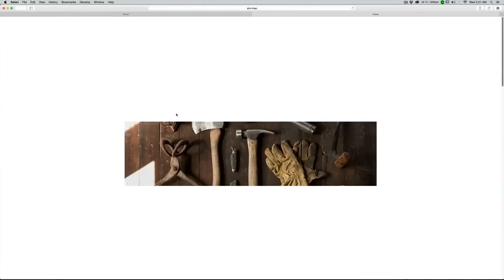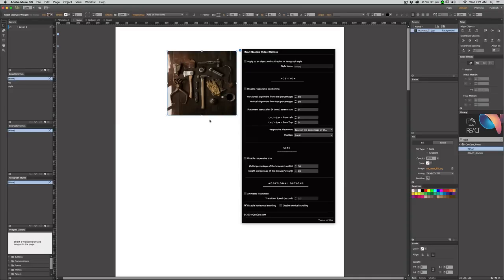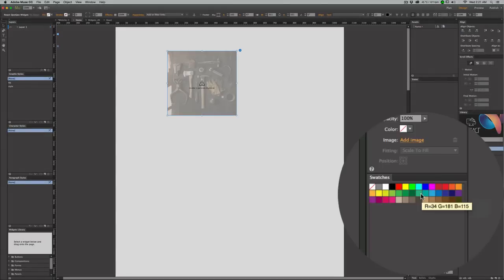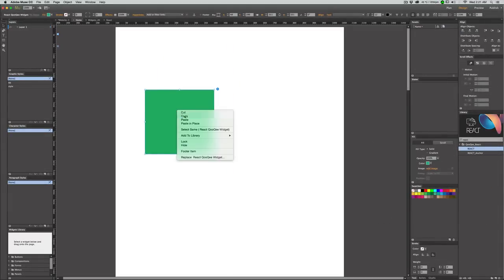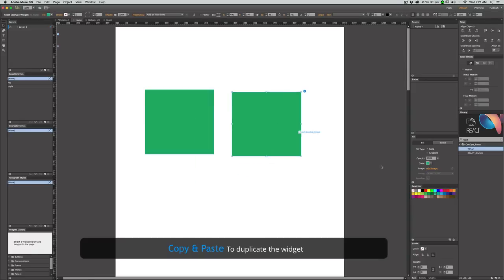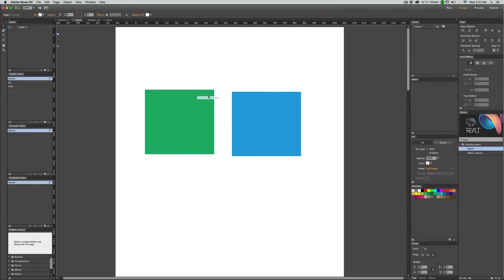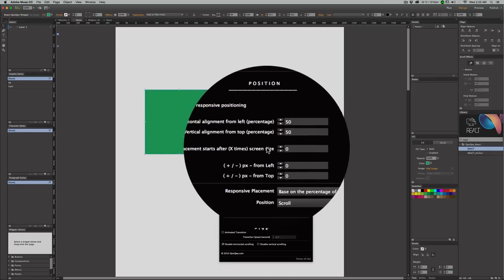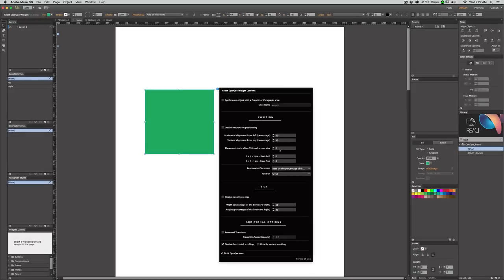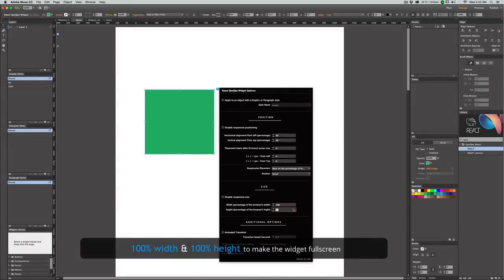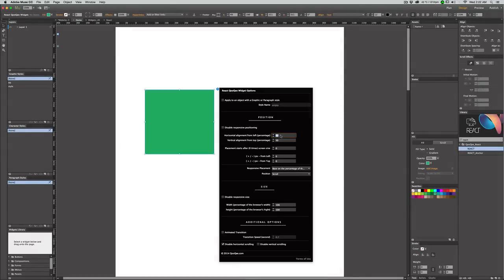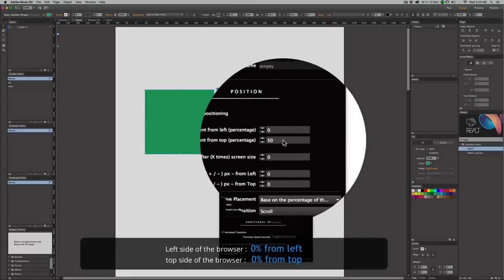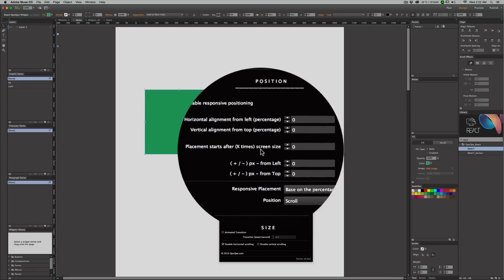When I resize the page you can see that it is responsive in terms of size and position. Let's create something more complex: remove the background, give it a simple green color, then copy and paste the widget to get a duplicate and give it a light blue color. There's another option called placement — 'starts after some screen size.' For the green one, I want 100% width, 100% height, positioned at 0% from left and 0% from top, starting after zero screen size.